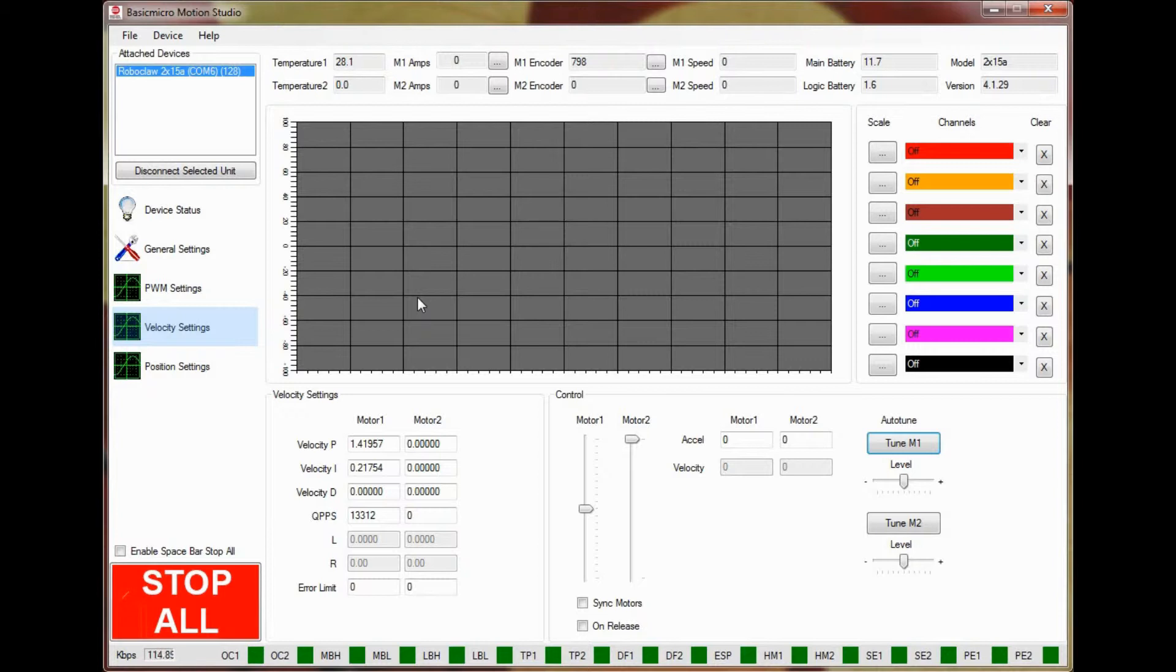Repeat this process if you need to tune a second motor channel. This completes all the steps needed for auto-tuning a motor and encoder for velocity control.